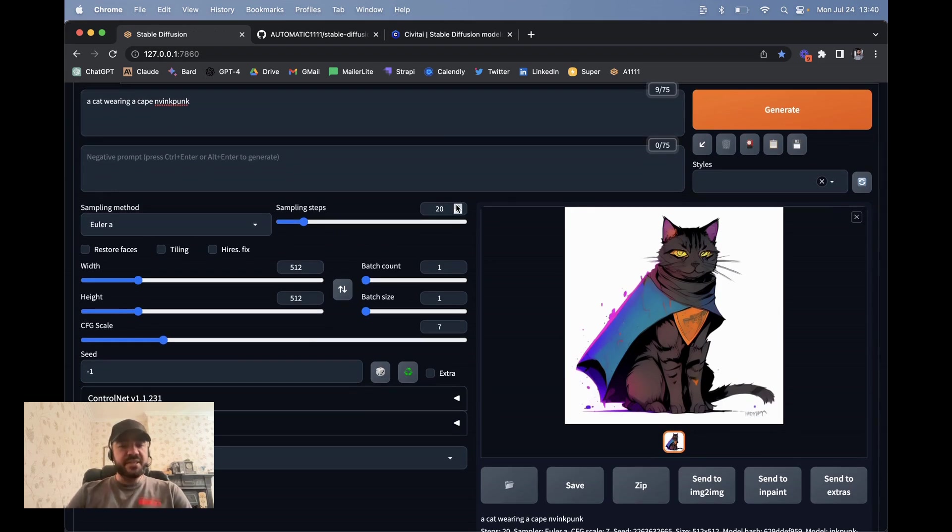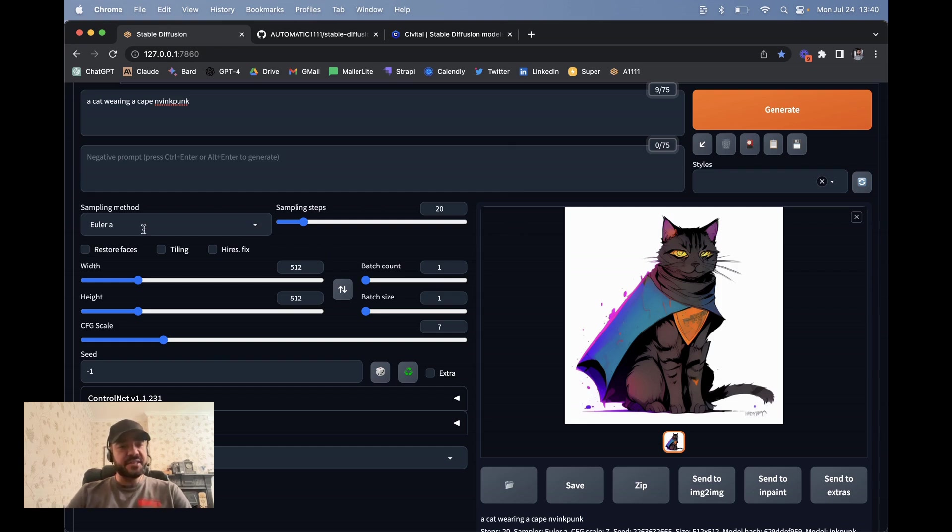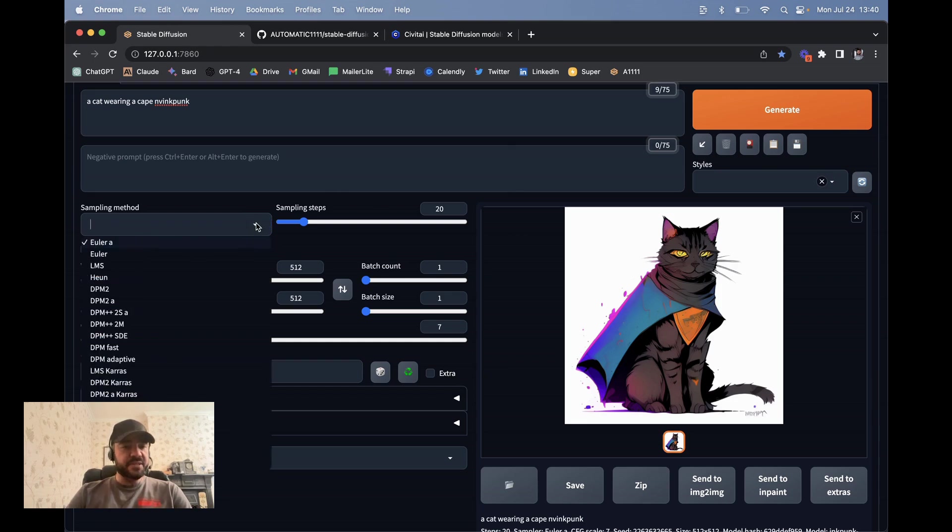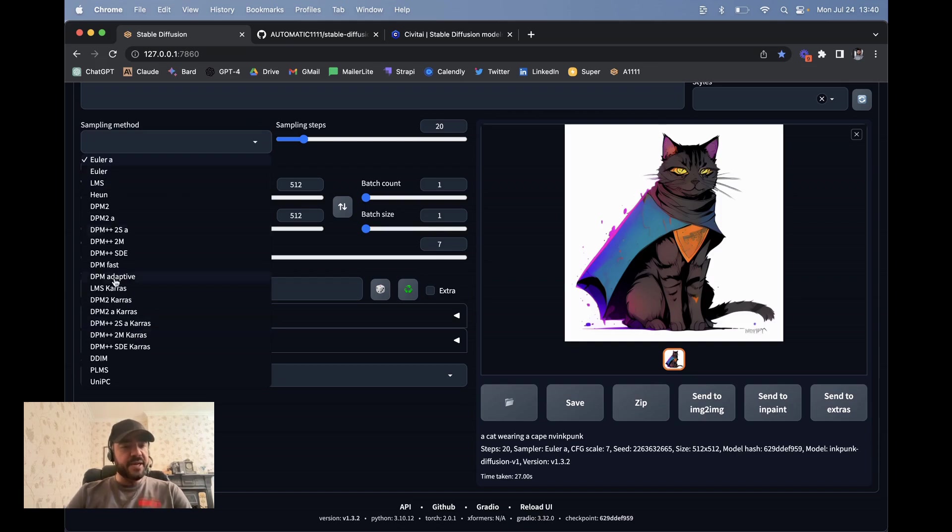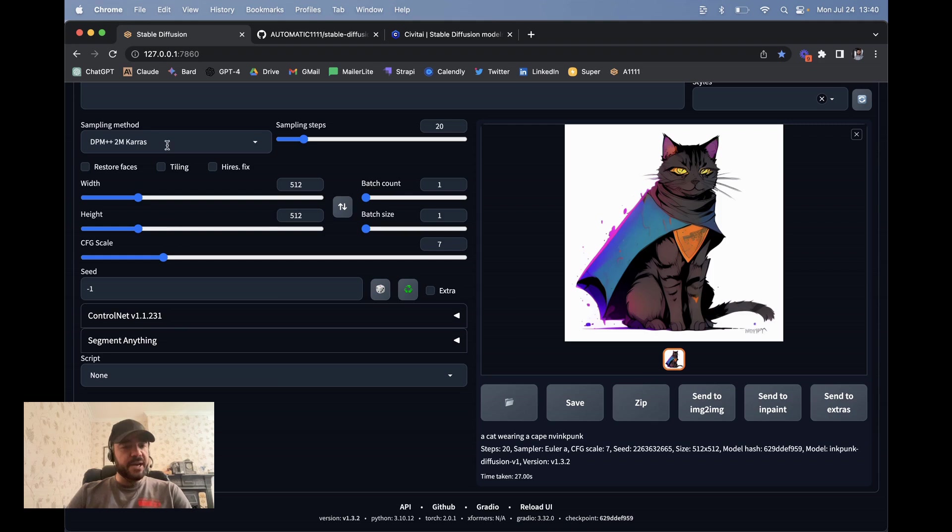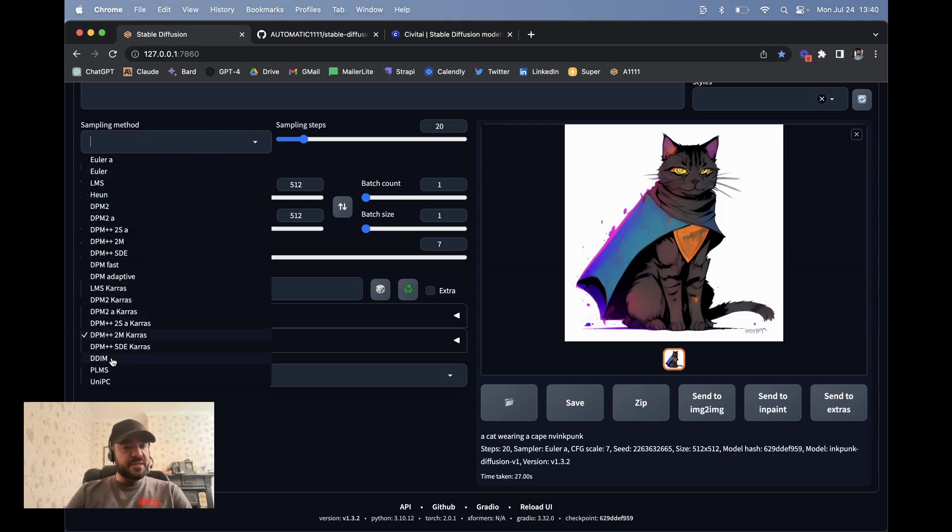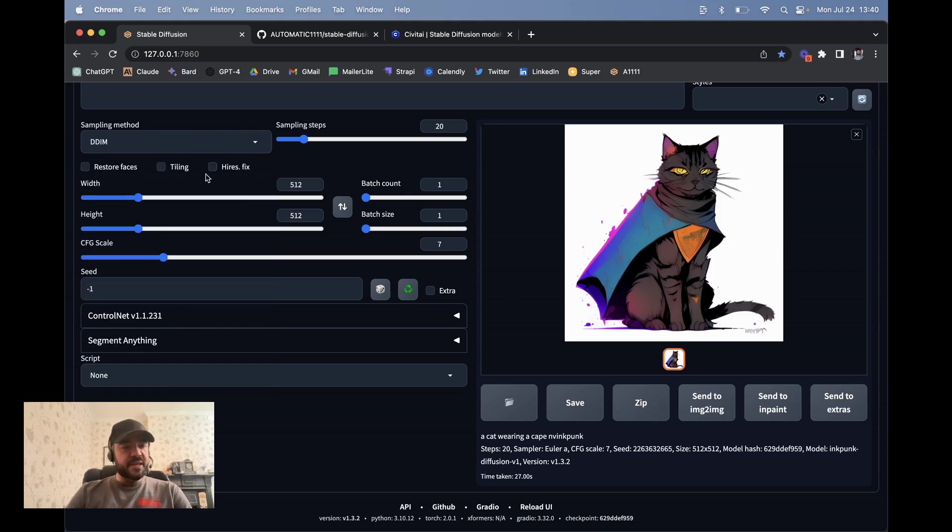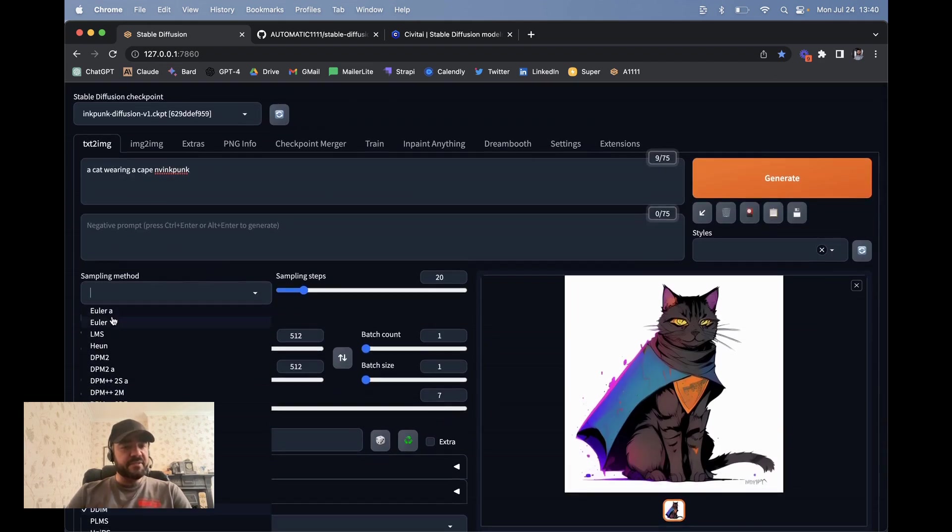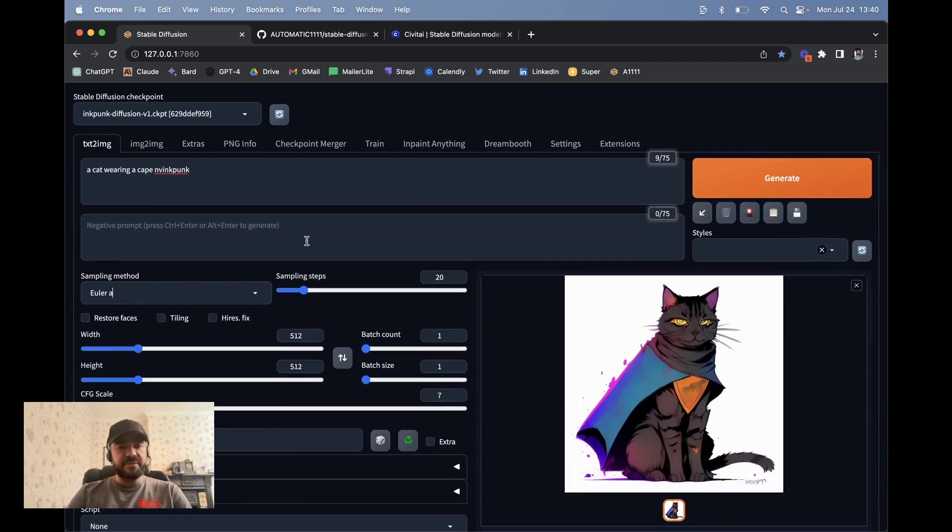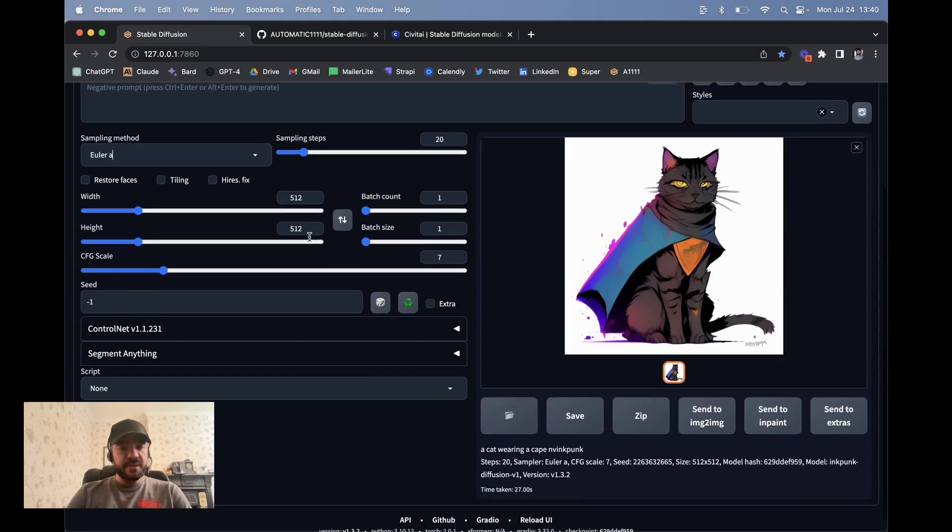You can change the sampling steps. That's how many, how long to run diffusion process. You can also change the sampler. I just used EULA, ancestral that stands for. There's a lot of differences between them. But the ones that stand out, a lot of people use EULA A. A lot of people use DPM plus two Karas, this one here. And then DDIM, that was like the original one that was made specifically for stable diffusion, I think.